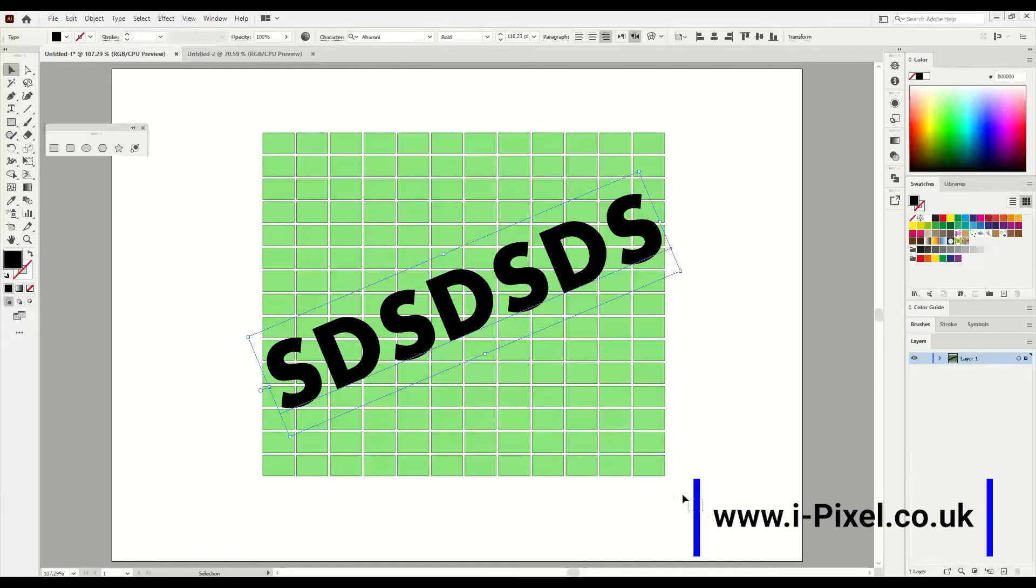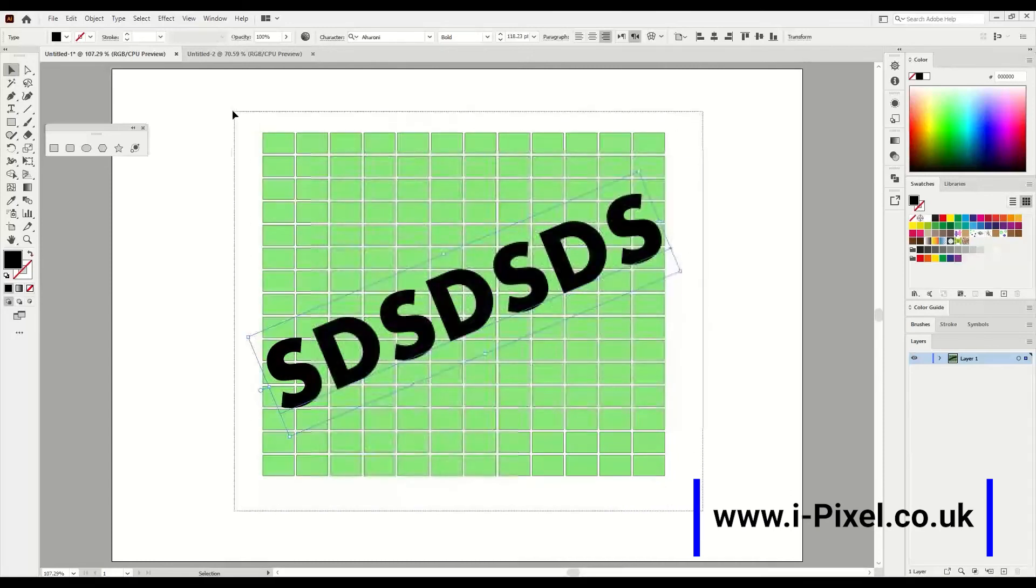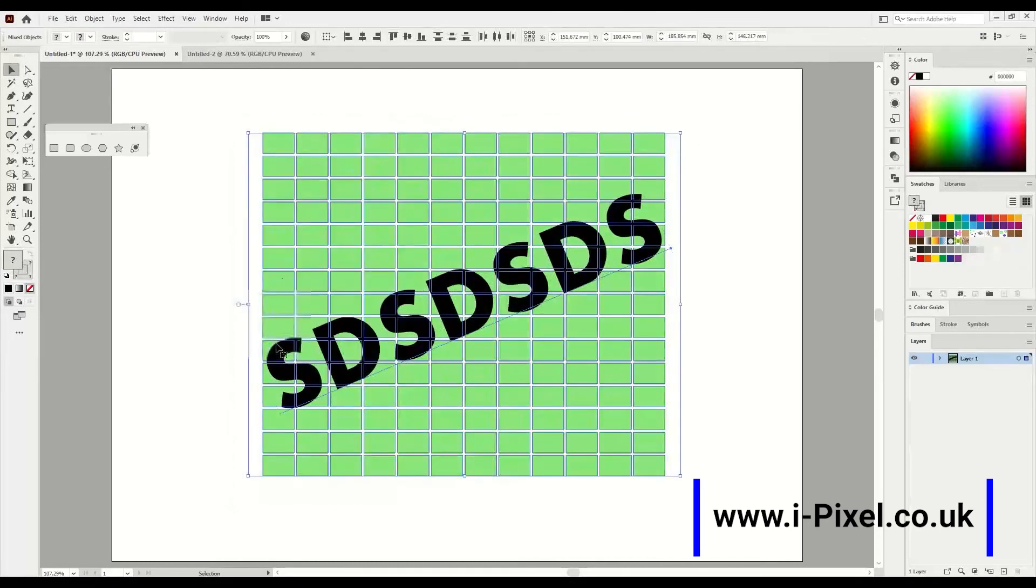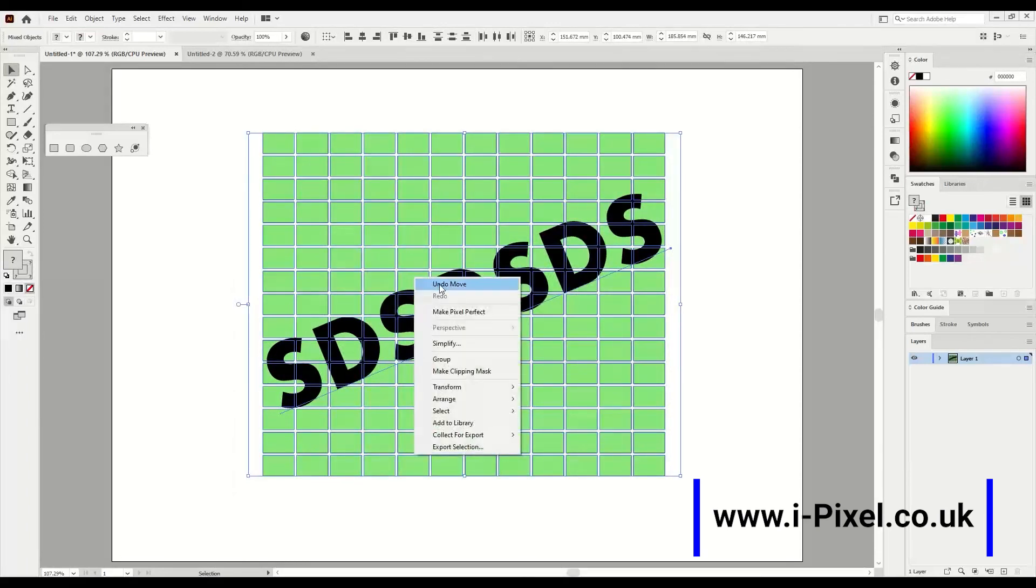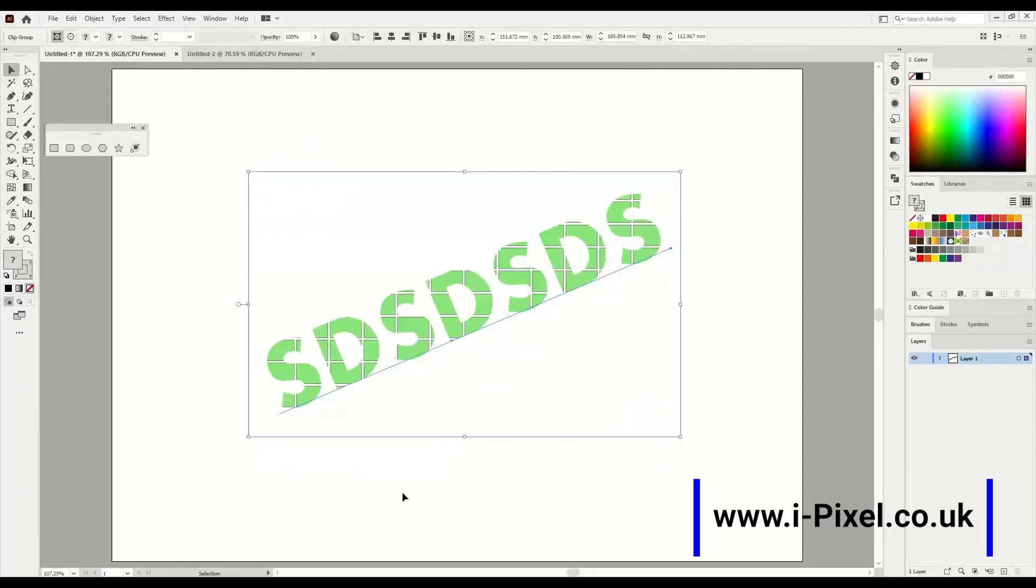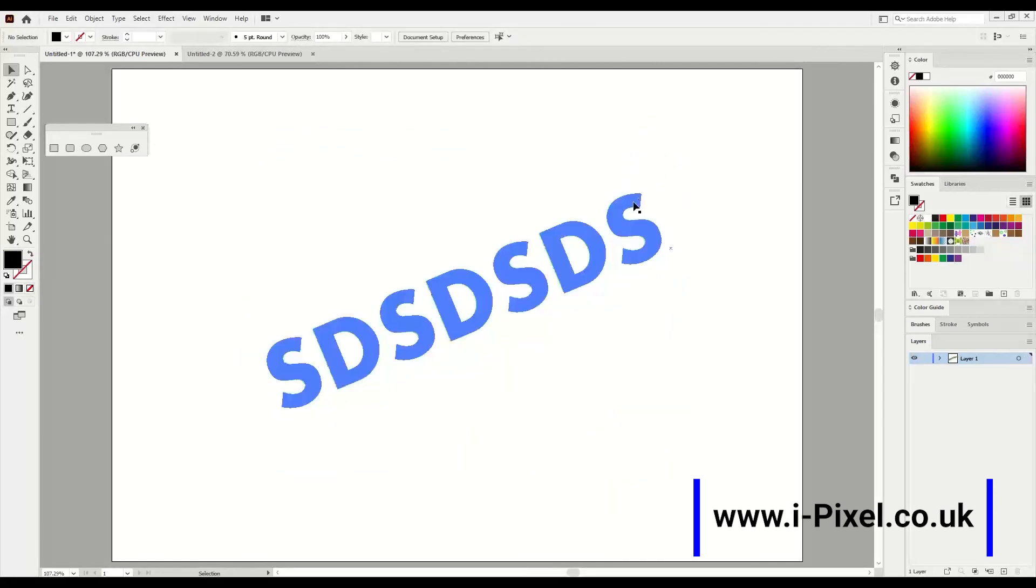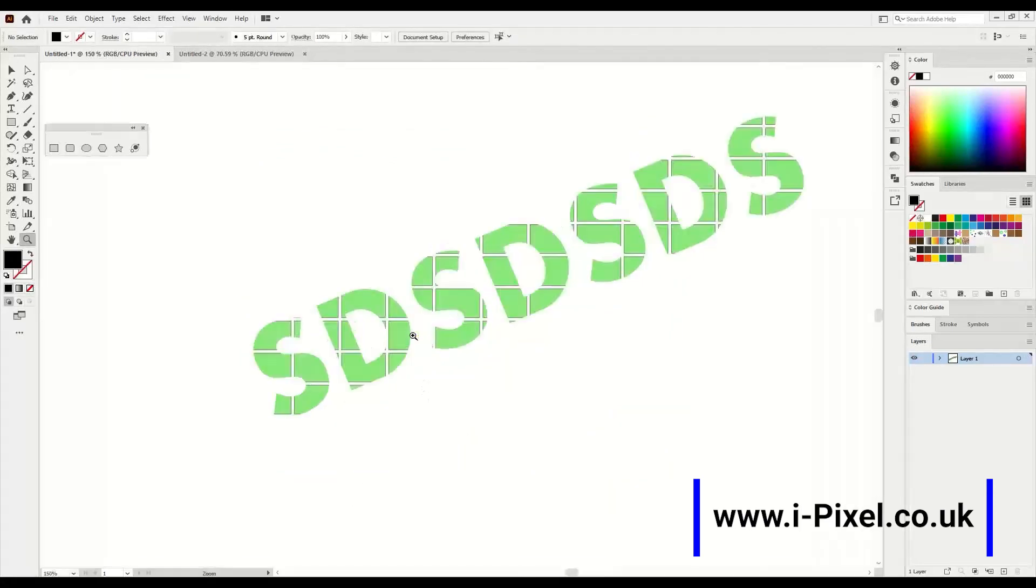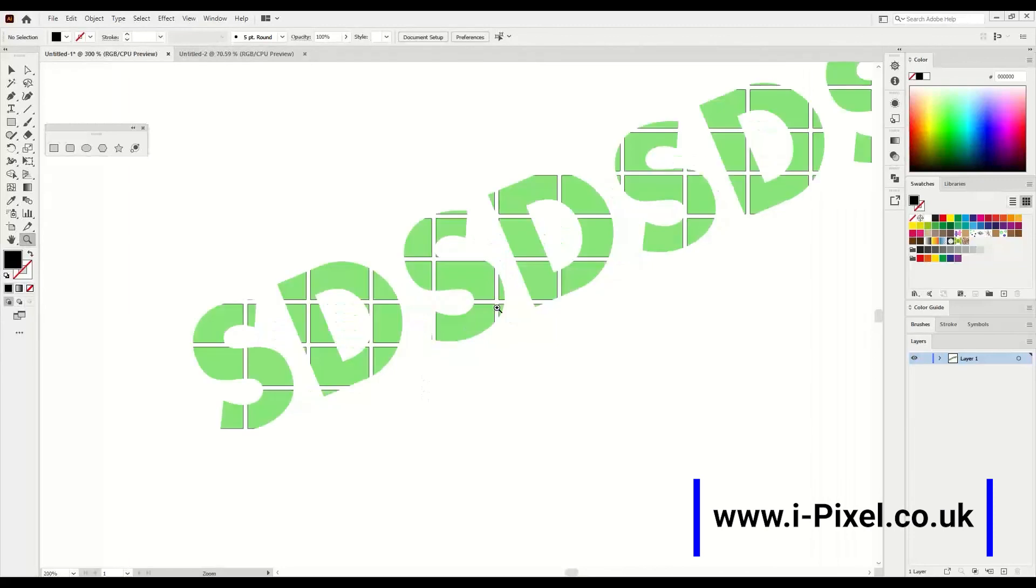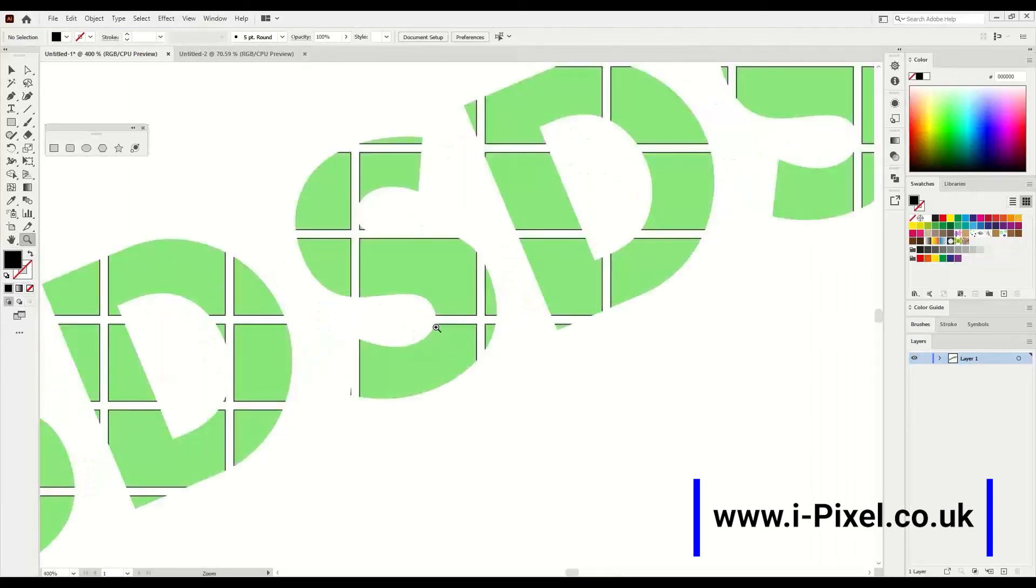Then choose everything, the text and squares, do right click and make clipping mask. So we have this. Let's go here inside a bit just to show you what we have here. Thank you.